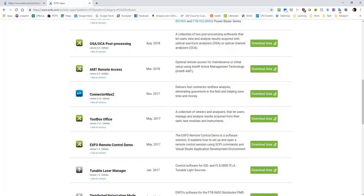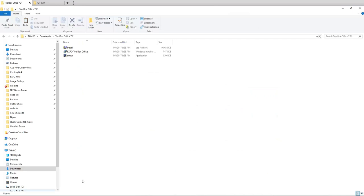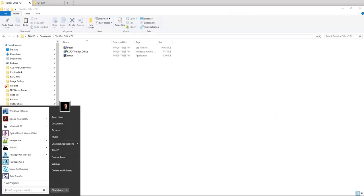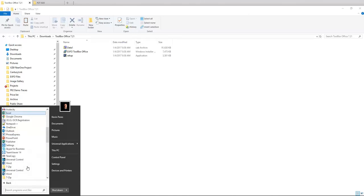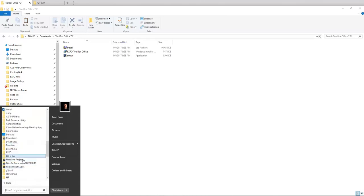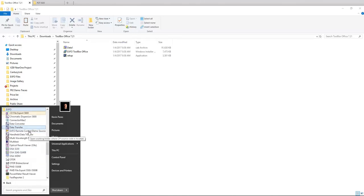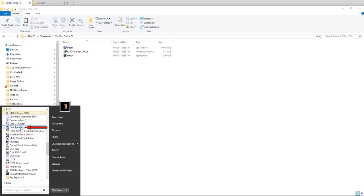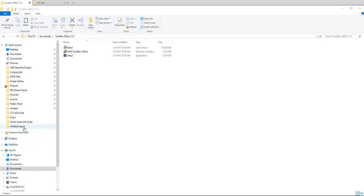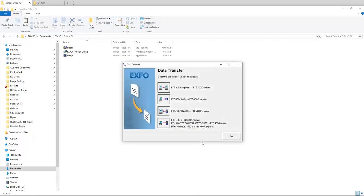Once you have that installed, all you'll do is plug in the FOT 920 into your PC, and then you will launch Toolbox Office. There's a specific program in there. So I'll drop down to EXFO, and there should be a program called Data Transfer. So I'm going to click on Data Transfer, and that will open up a window. You'll have different options here. We want to do FOT 920 to FTB 400 computer. So I'll click on that.